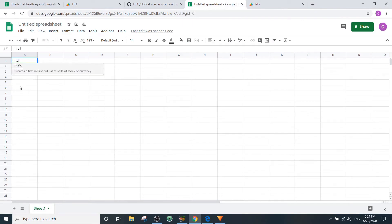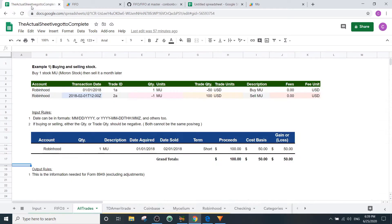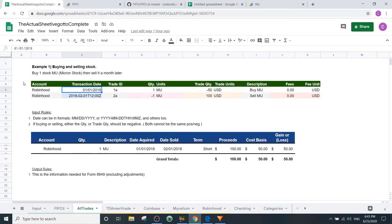The function equals FIFO creates a first in, first out sales list of stock or currency. To get FIFO working correctly, you need an input with ten things: account name, transaction date, trade ID, quantity, units, trade quantity, trade units, and so on. You don't even need to label these the same thing — they just need to contain the right data.